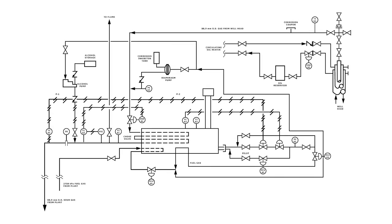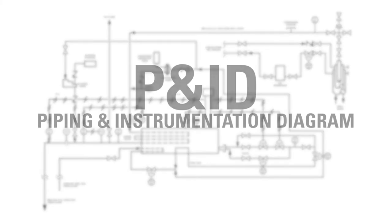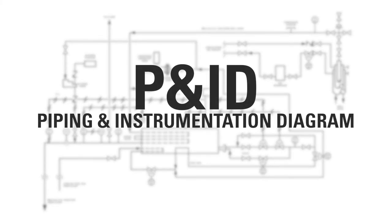In many industries, engineers will create a blueprint for equipment and control layout called a Piping and Instrumentation Diagram, or P&ID.